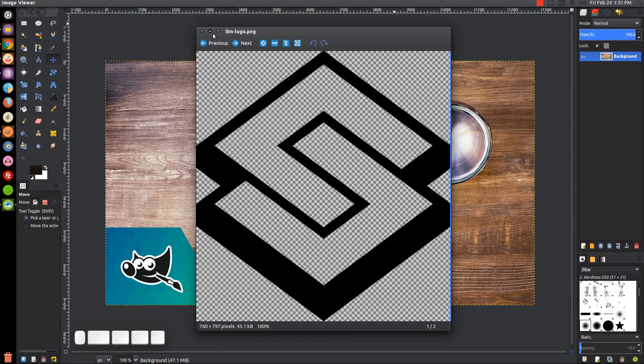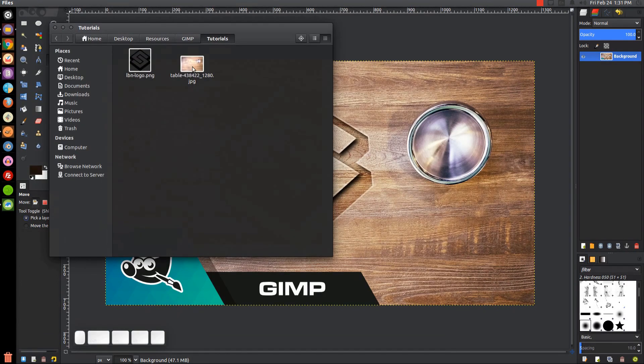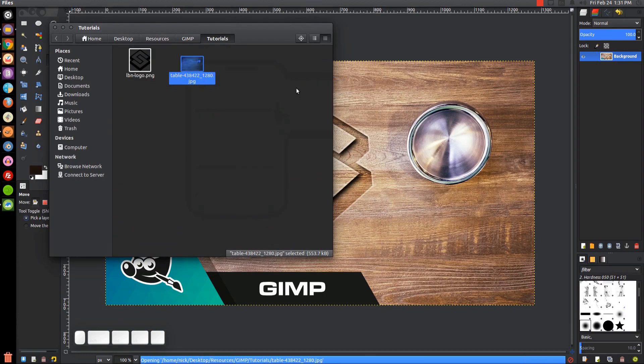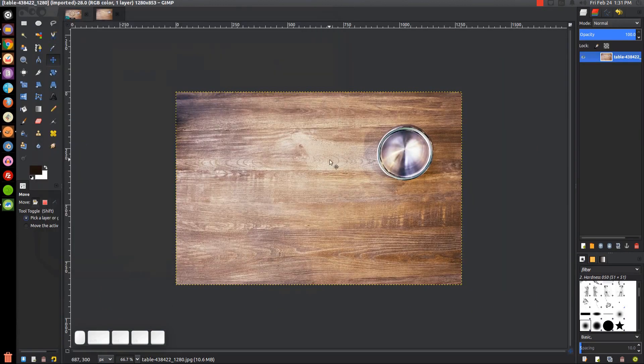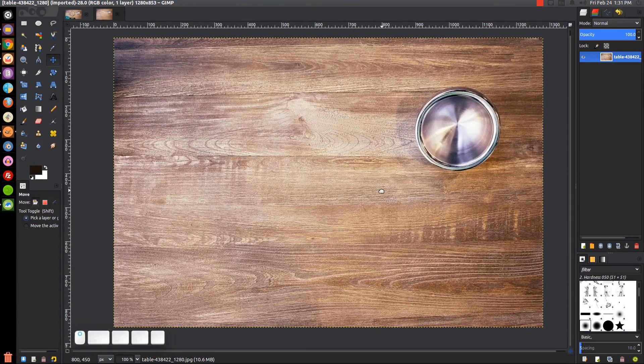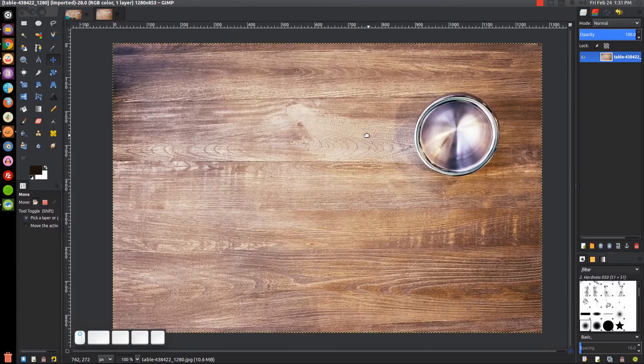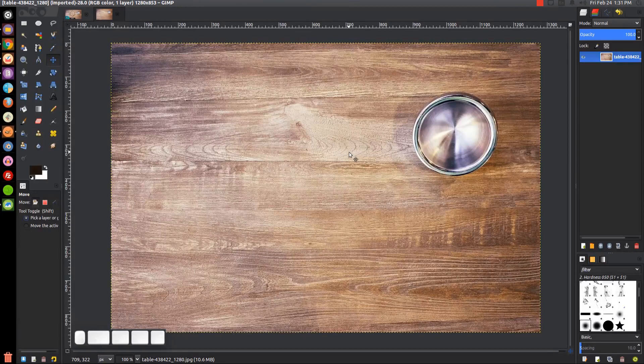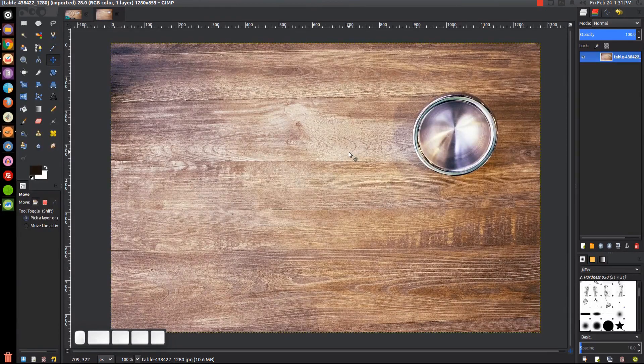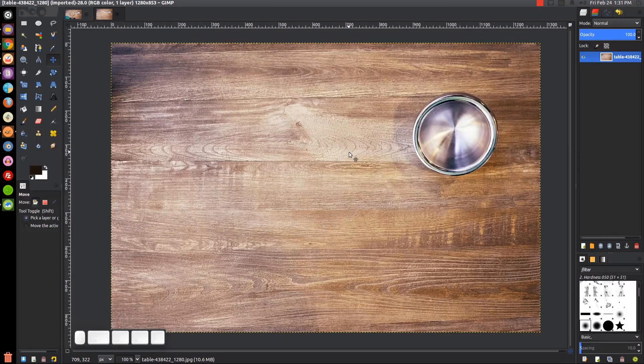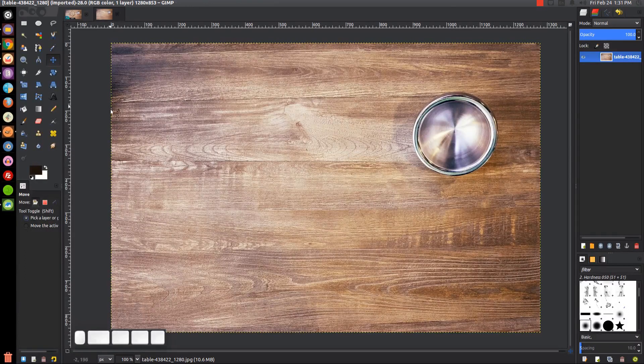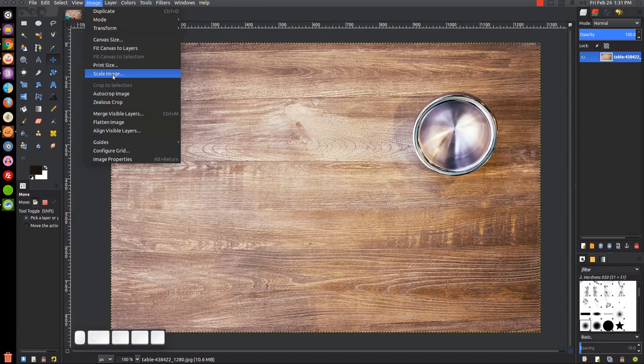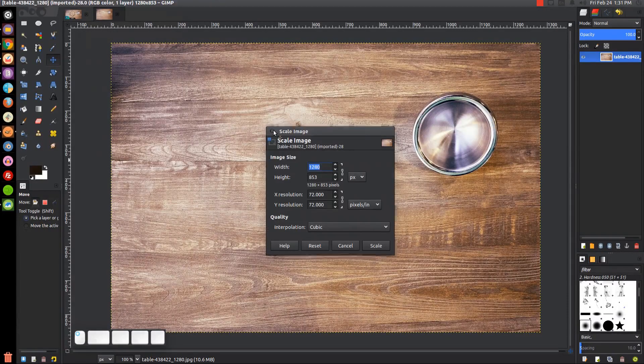The first thing we're going to do is open up the wood image. Go ahead and open that with GIMP. Let me zoom into 100% by pressing 1 on the keyboard. By the way, I'll have this linked in the description as well. When you download this image from the website link I give you, download the image that's 1280 by 853. It comes in various different sizes, so download that one.